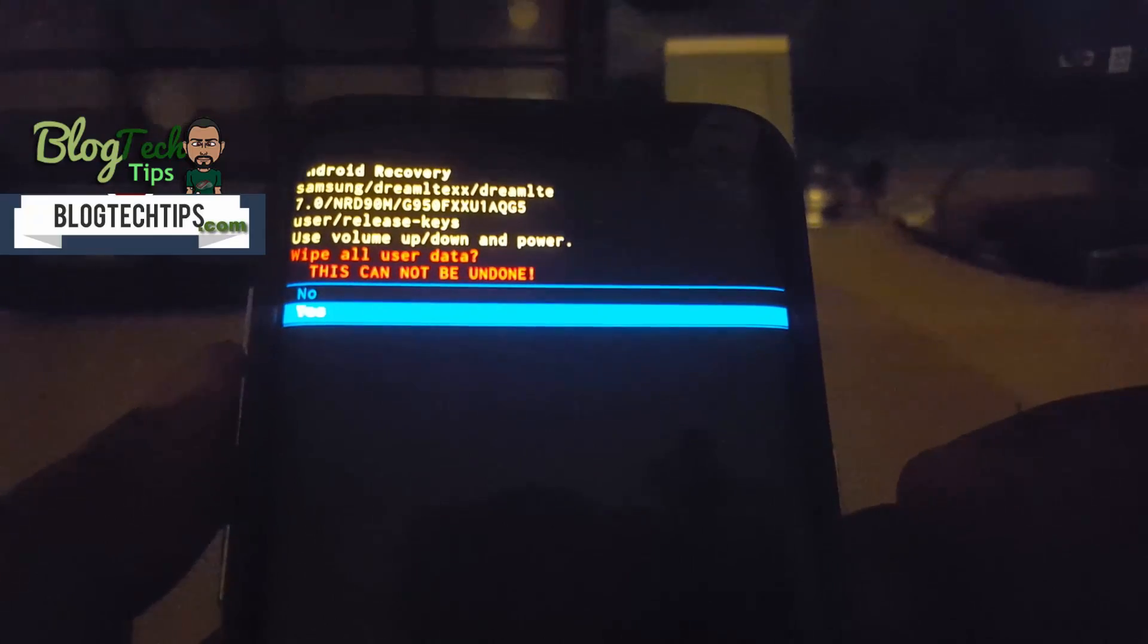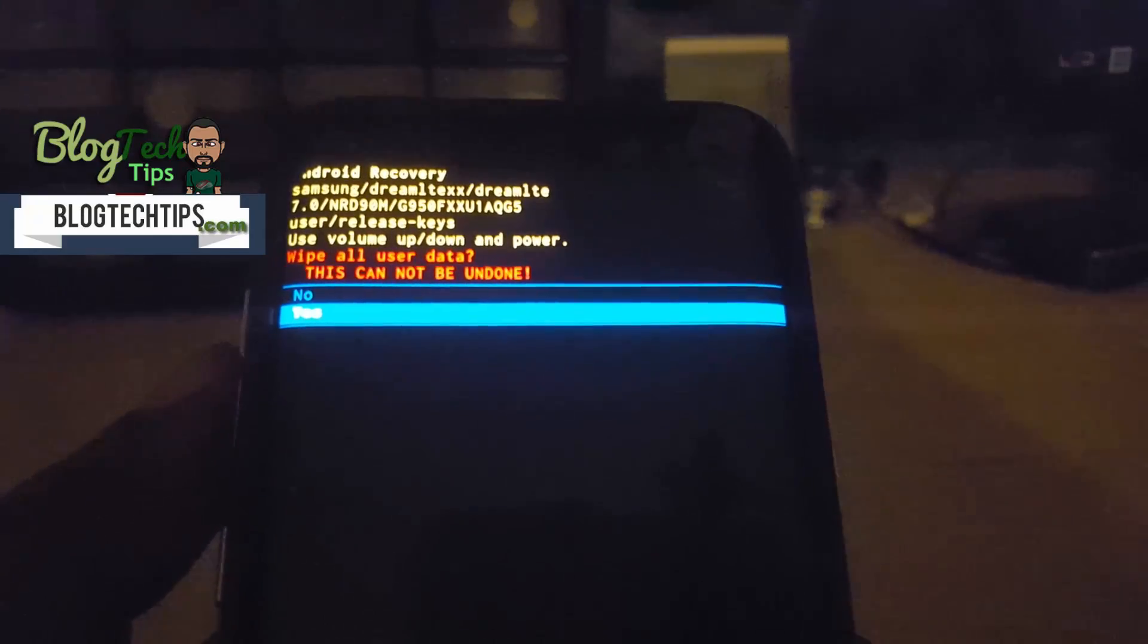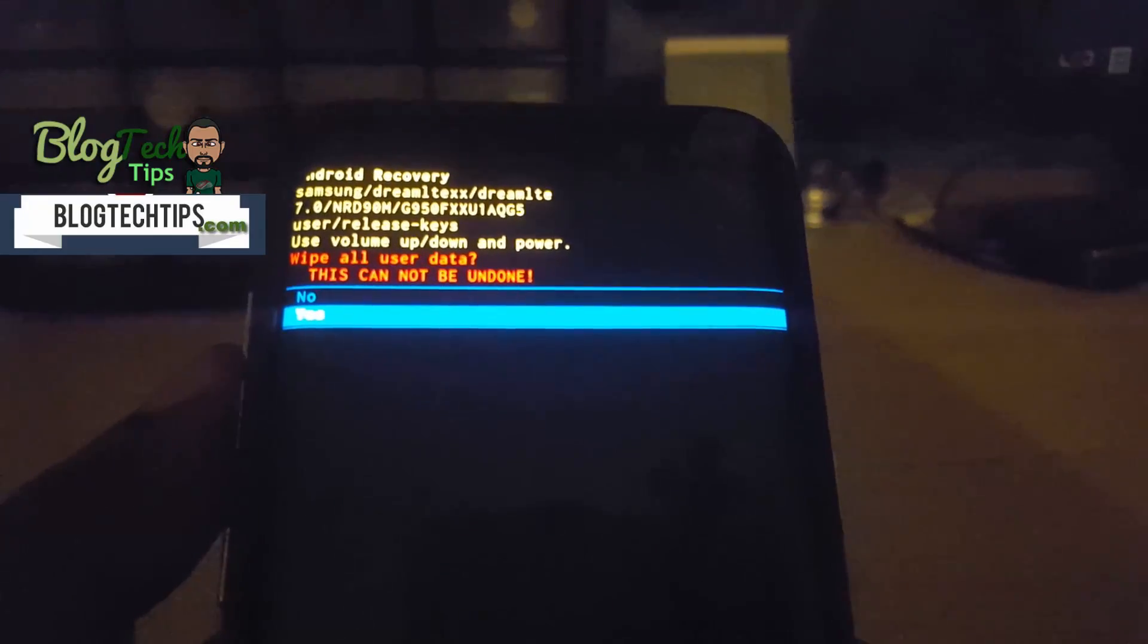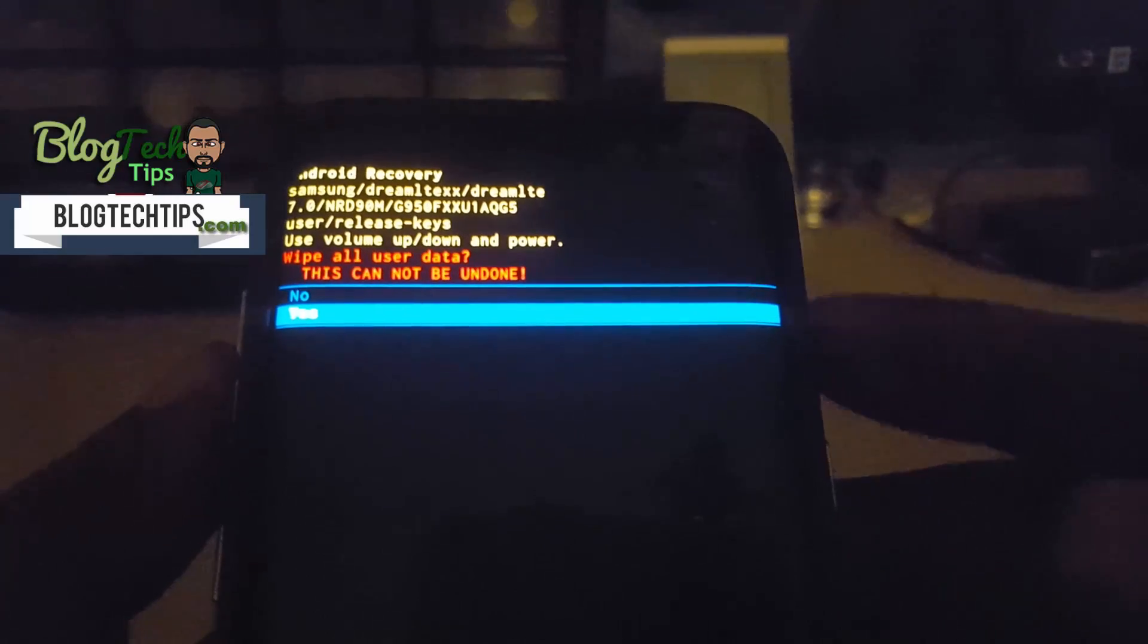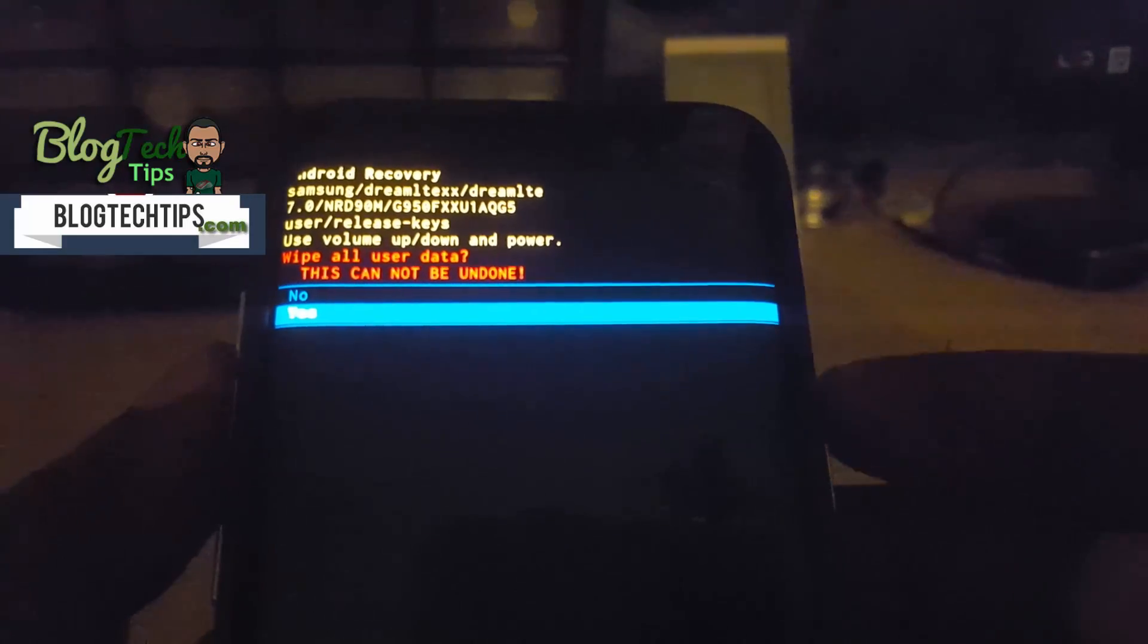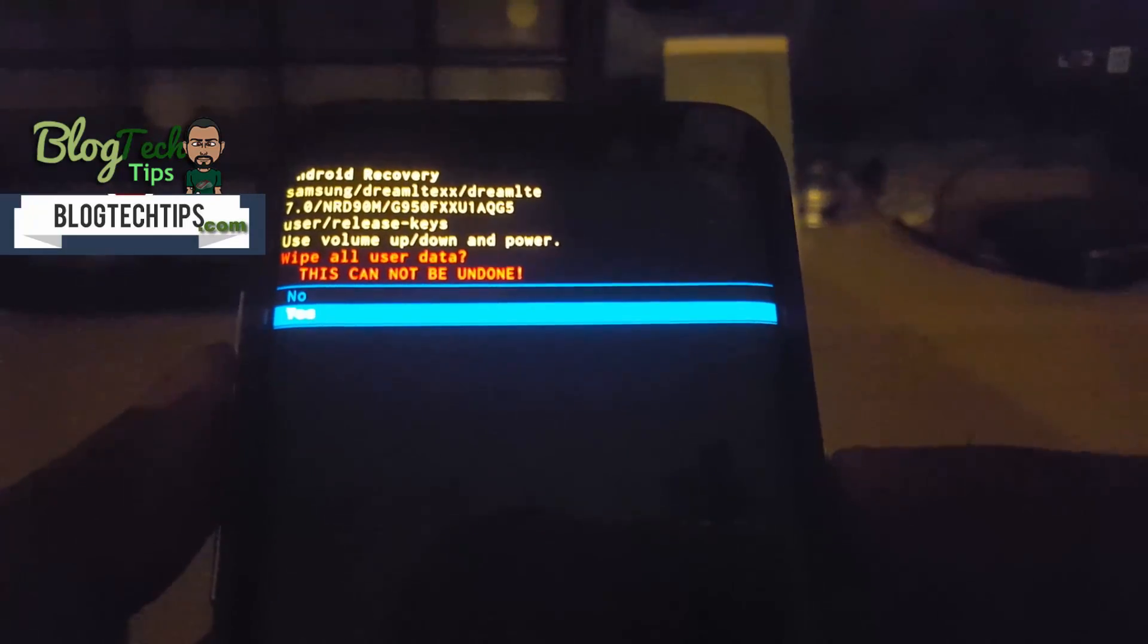So I'm just gonna go ahead and select yes.